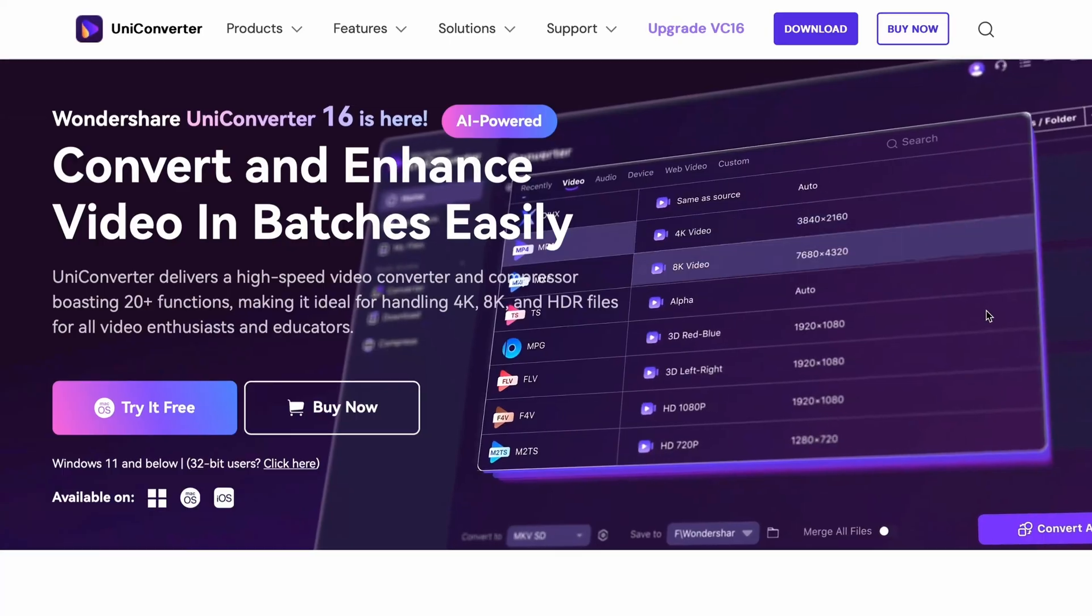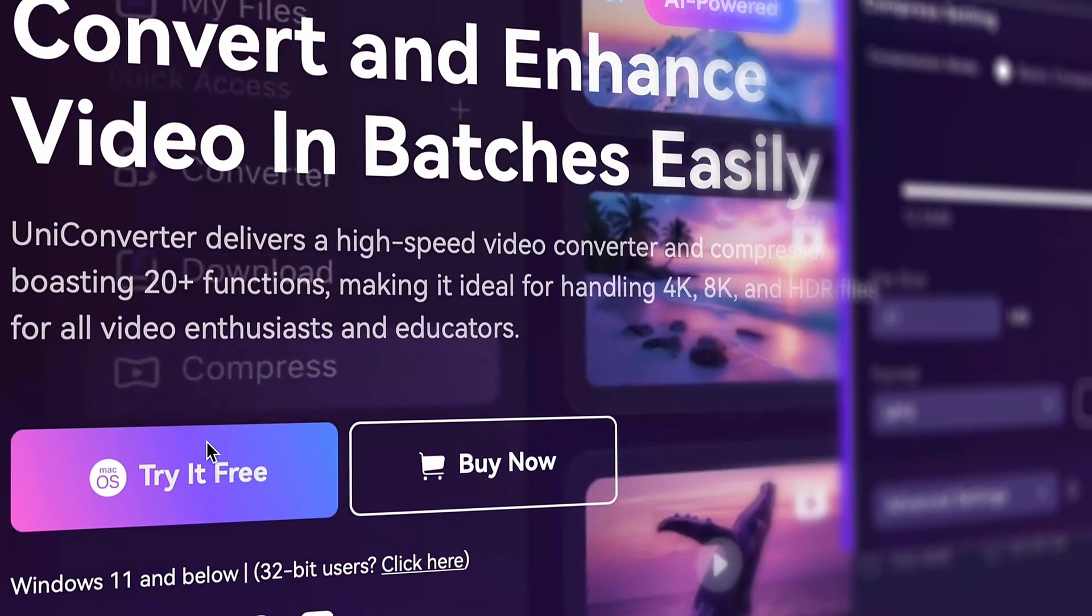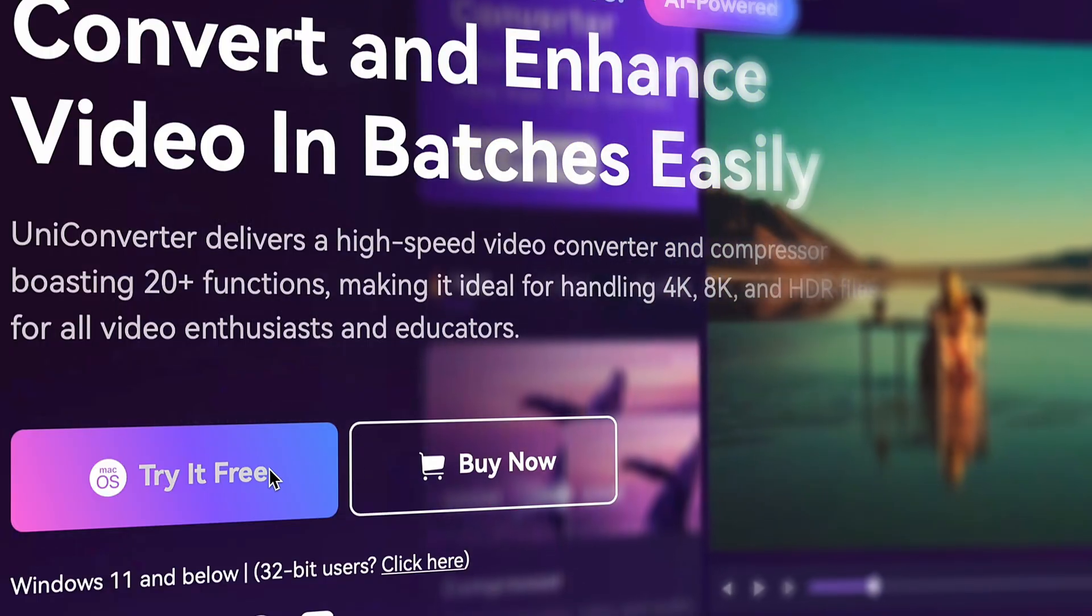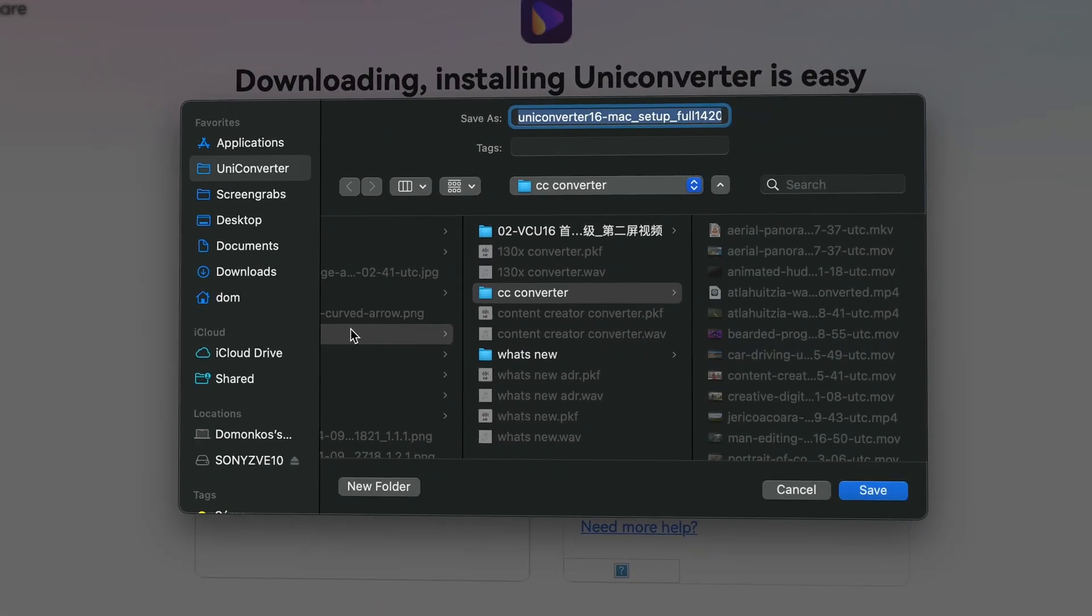Later you're gonna need the Uniconverter, so in case you don't have it yet be sure to download it from videoconverter.wondershare.com.